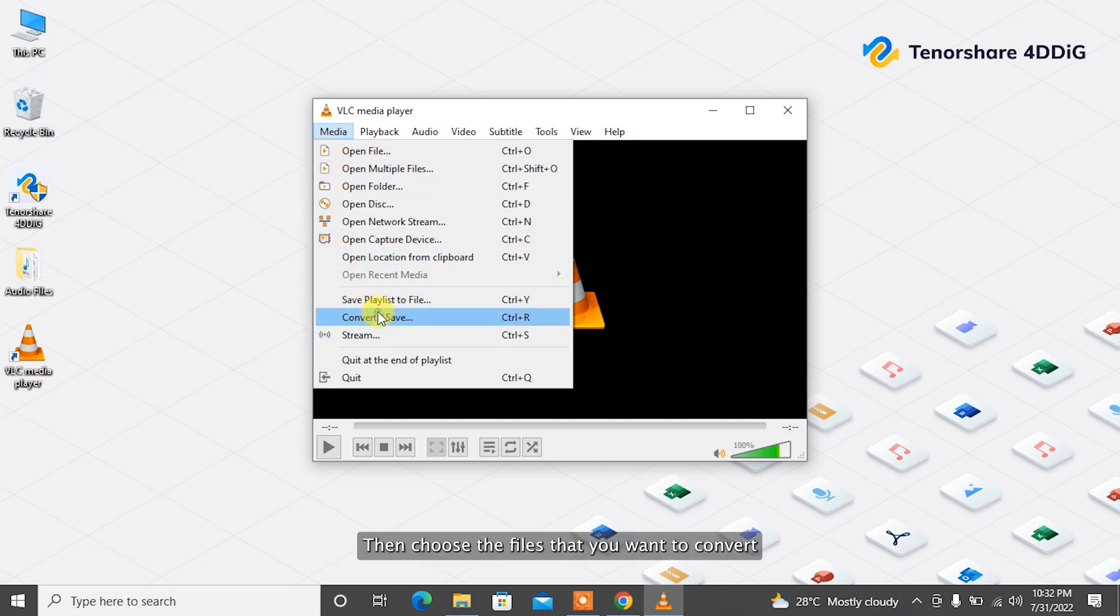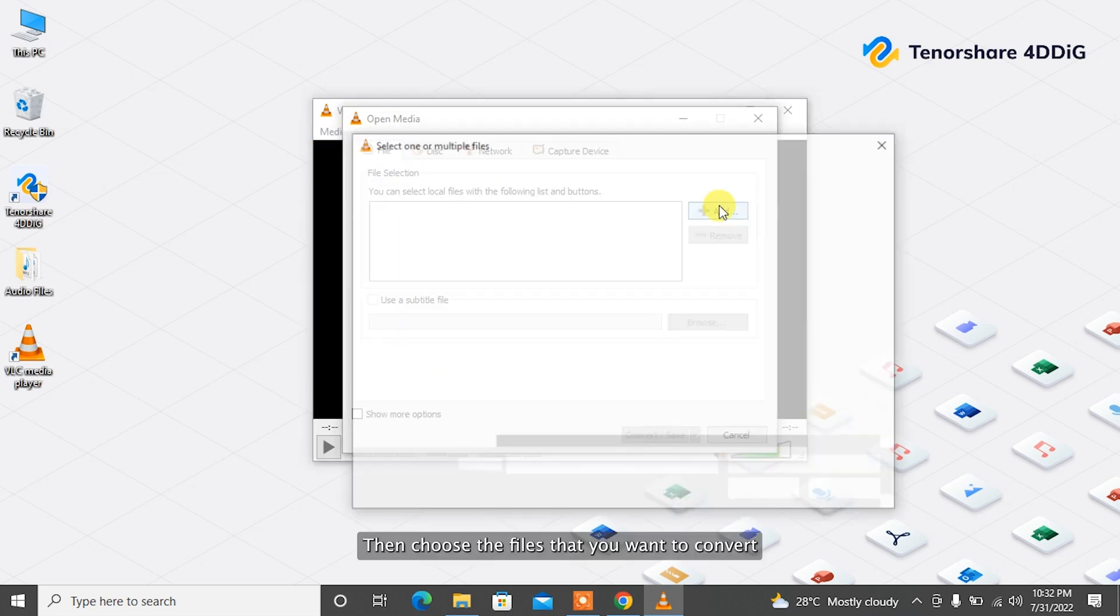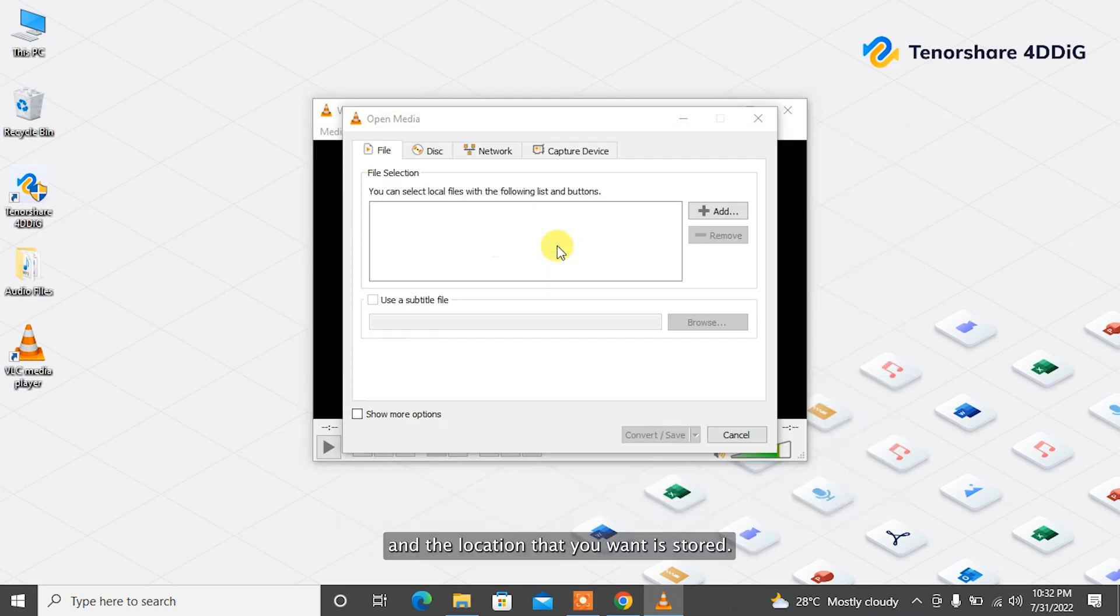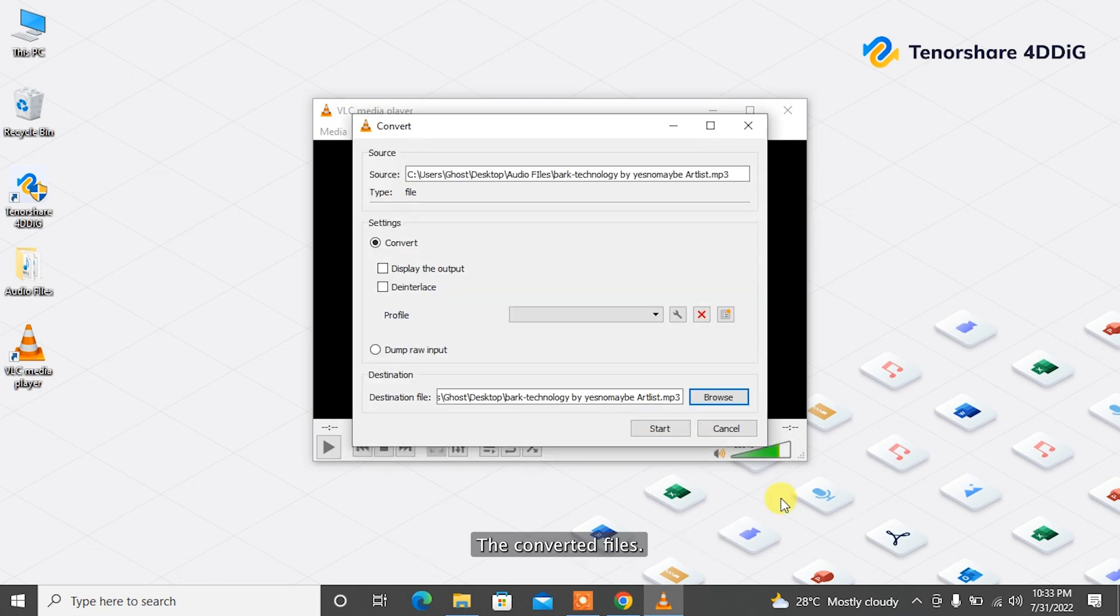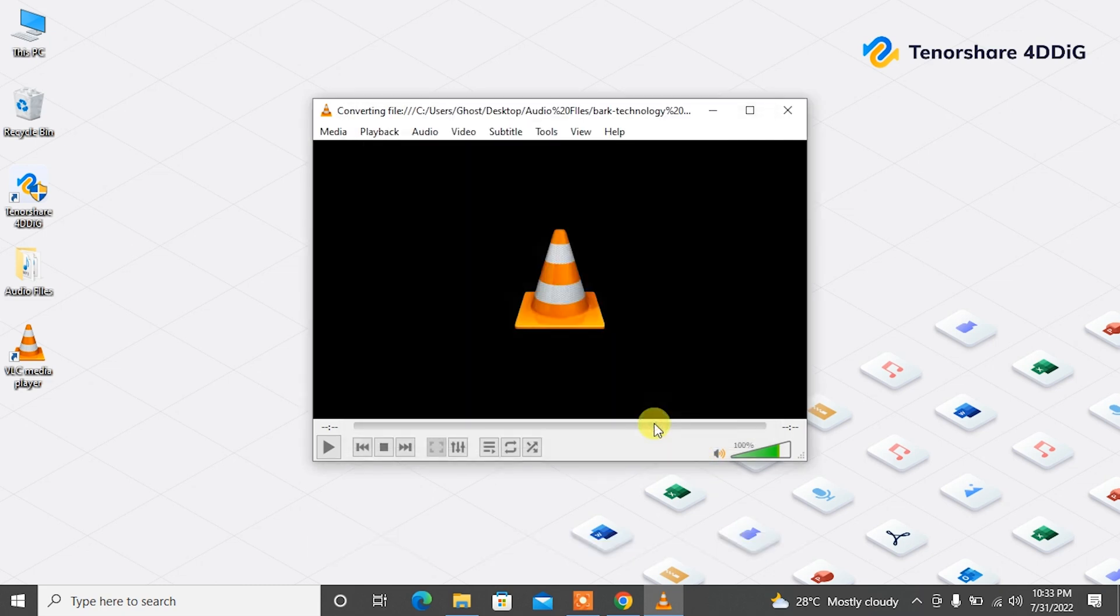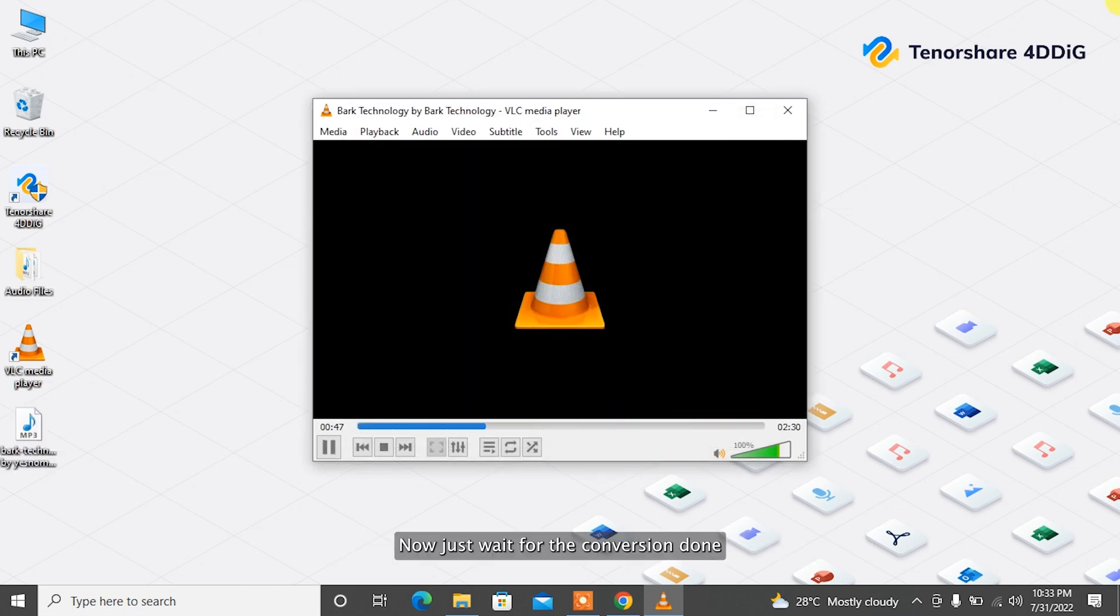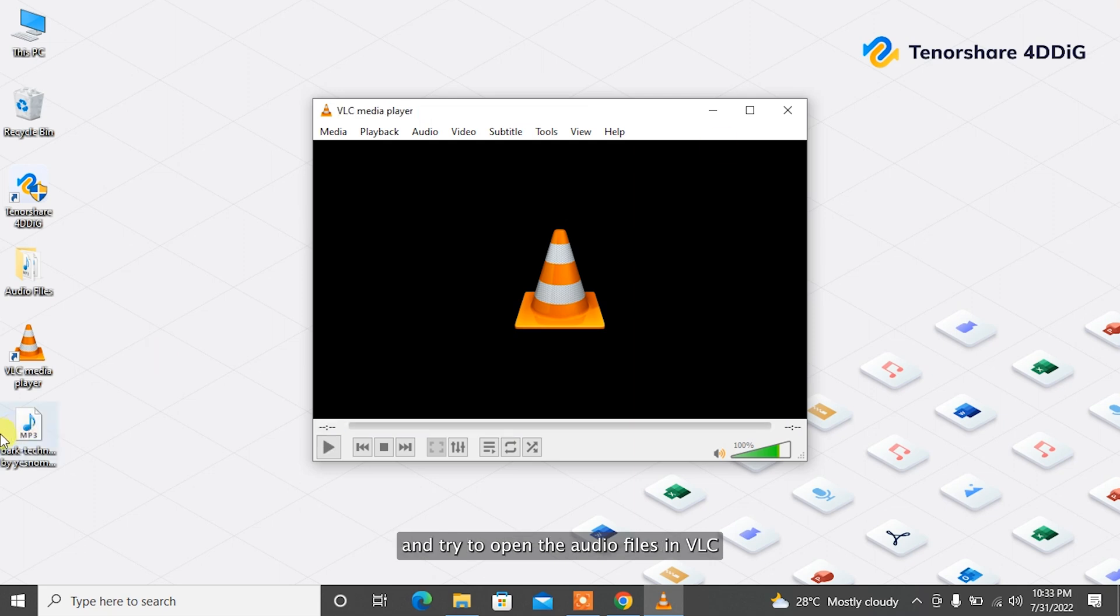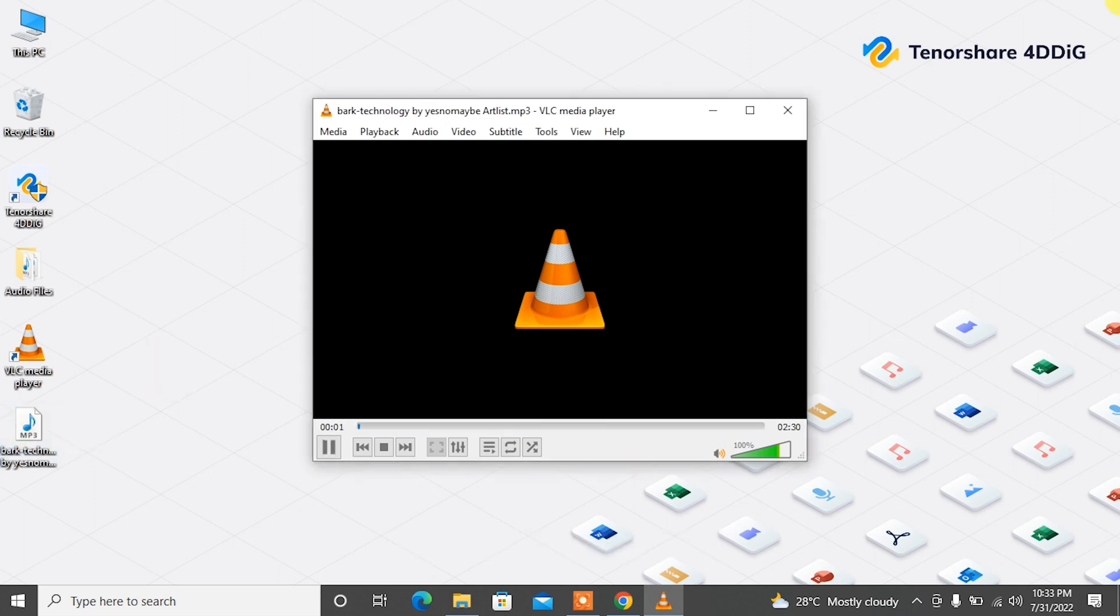Then choose the files that you want to convert and the location that you want to store the converted files. Also choose the file format that's supported by VLC from the drop-down list. Now click on Start. Now just wait for the conversion to complete and try to open the audio files in VLC.